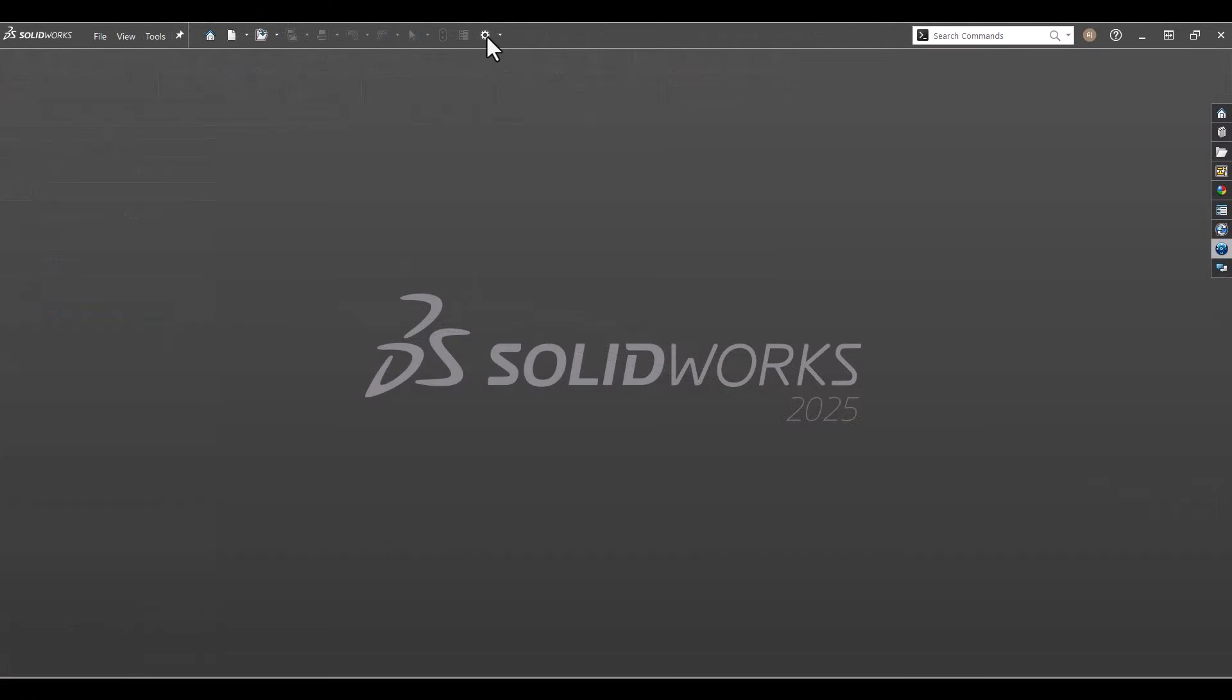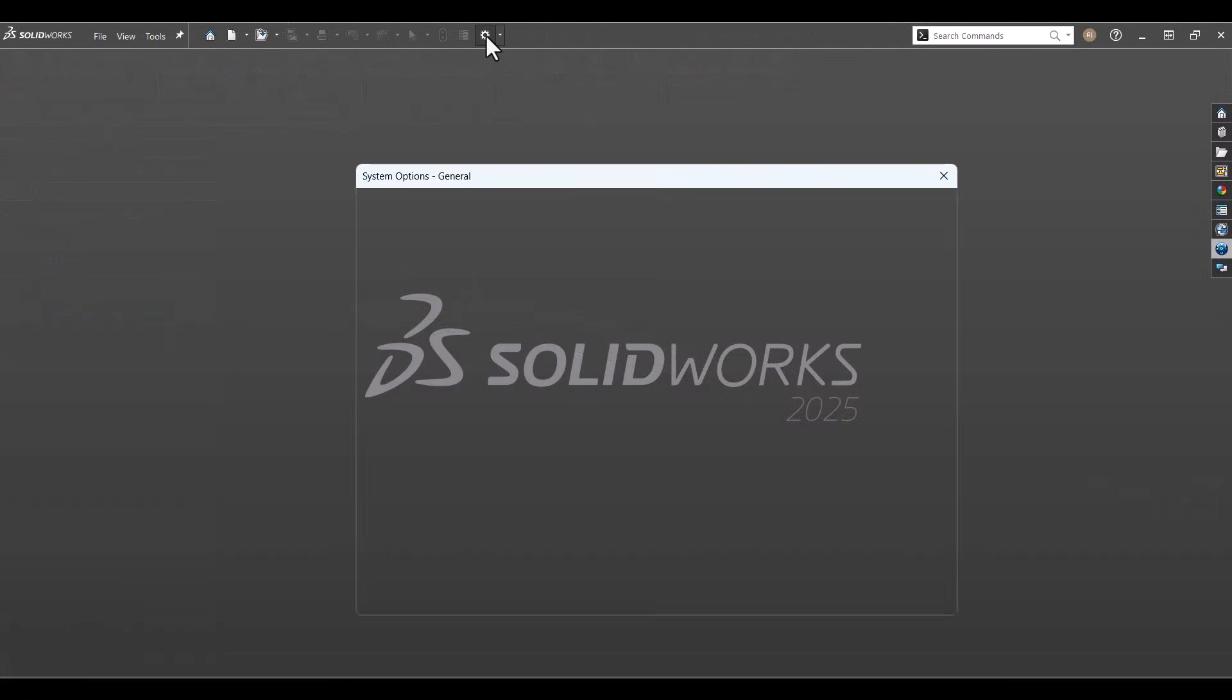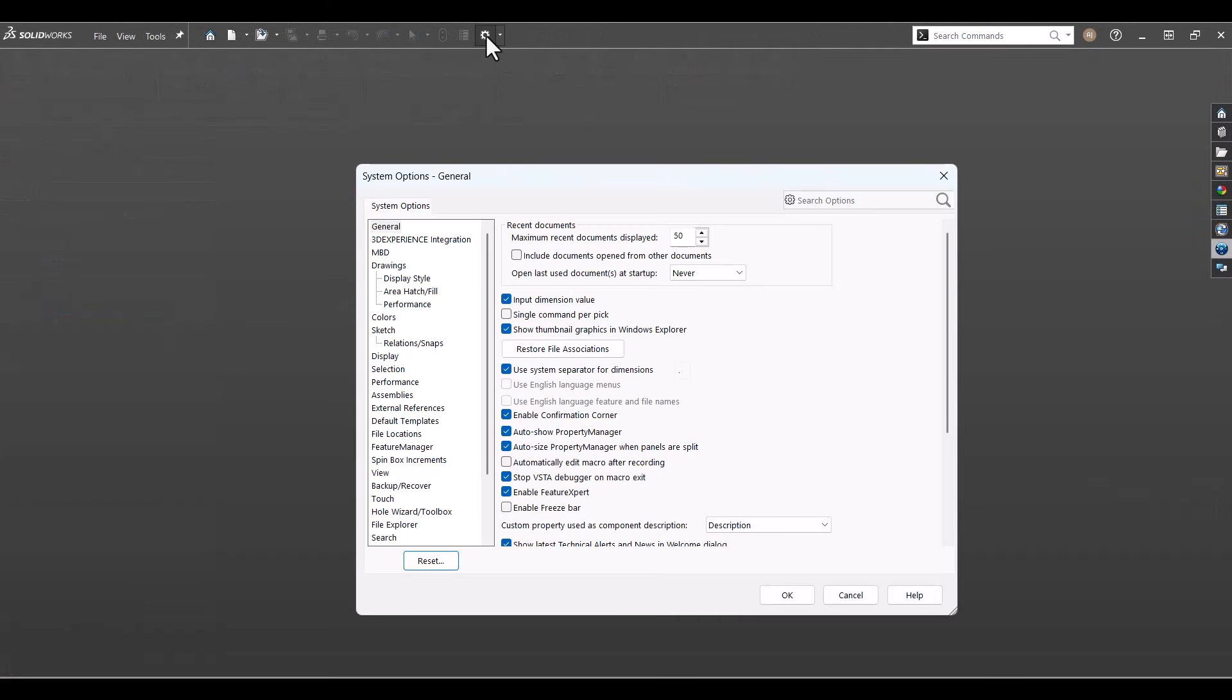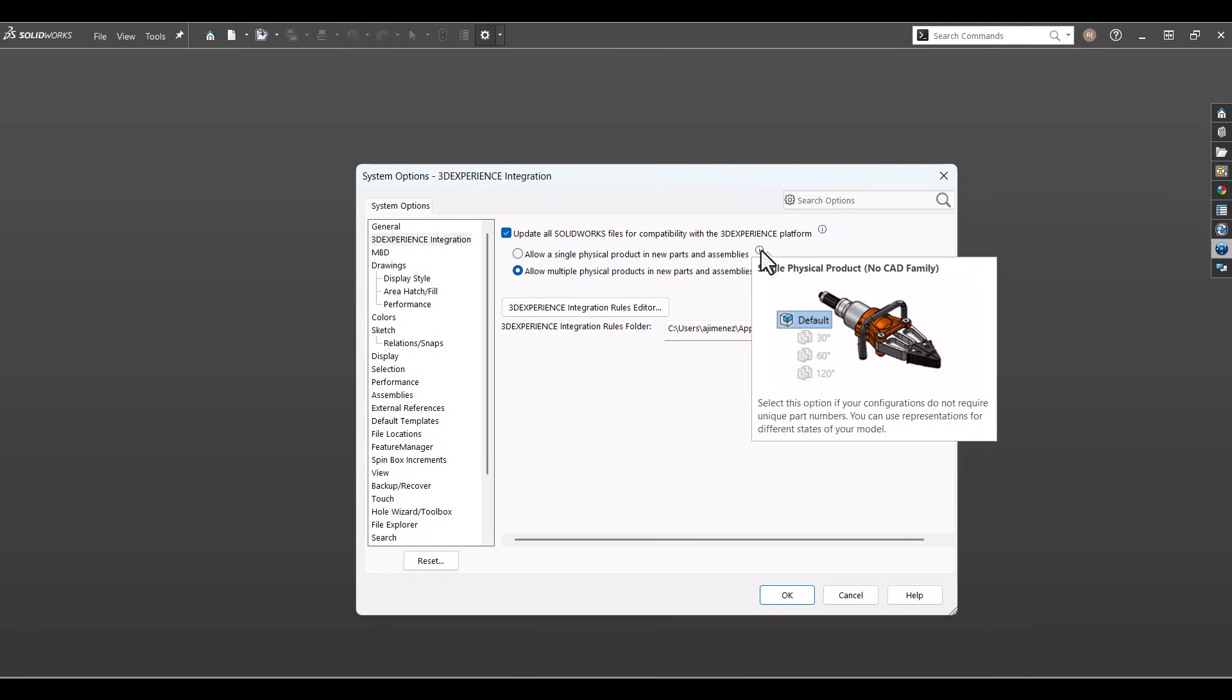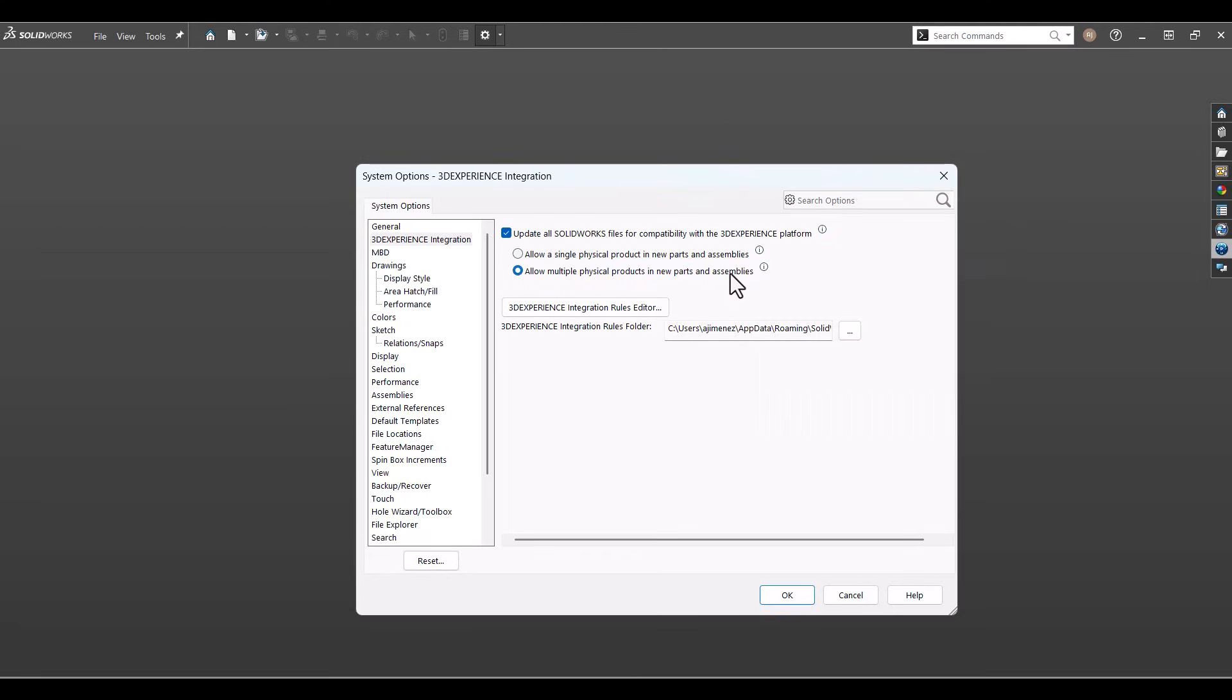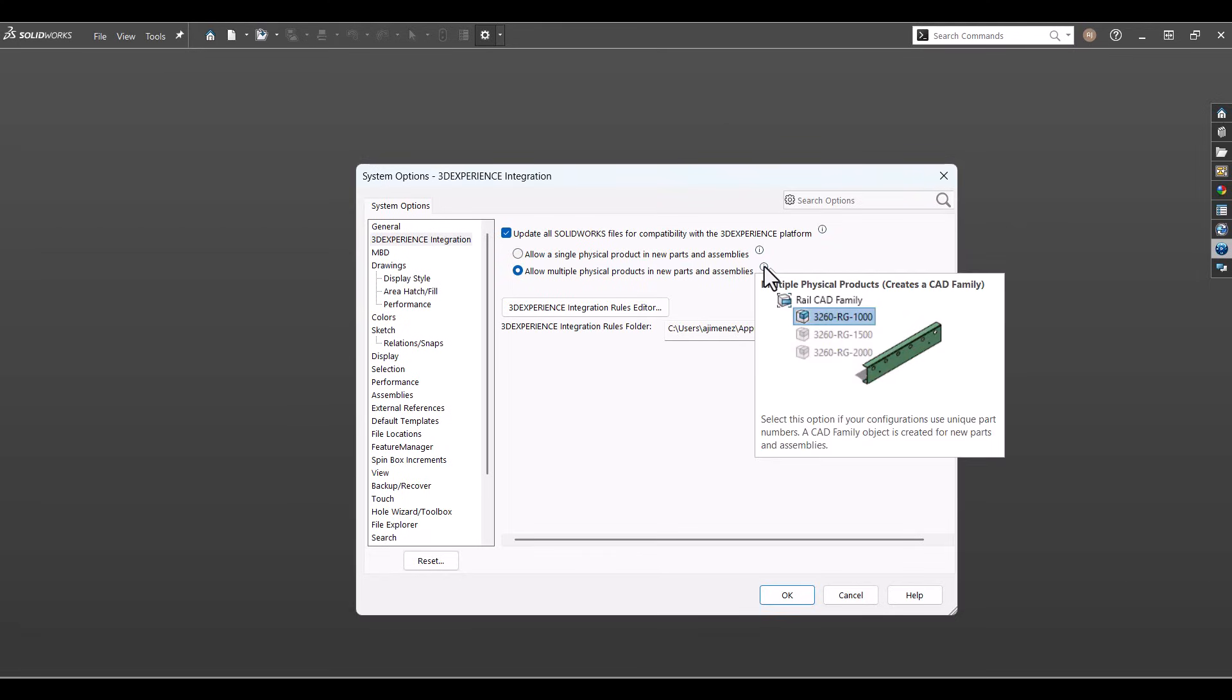Inside SOLIDWORKS, the CAD family tab is where you can create and manage all of this. To turn it on, go to System Options, 3D Experience Integration. Make sure you do not have any files open or else this option will be grayed out. Choose the option that best fits your needs, either a single physical product with the ability to create representations or multiple physical products.